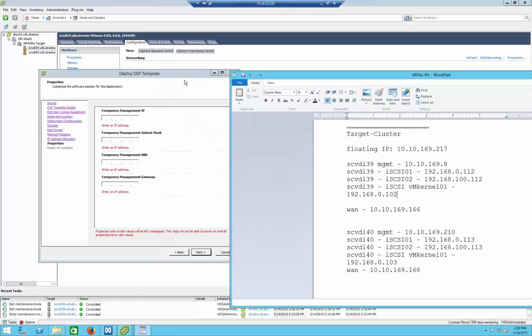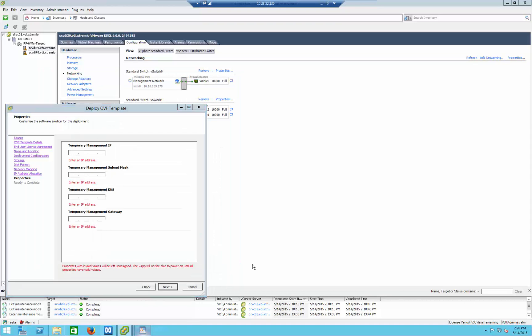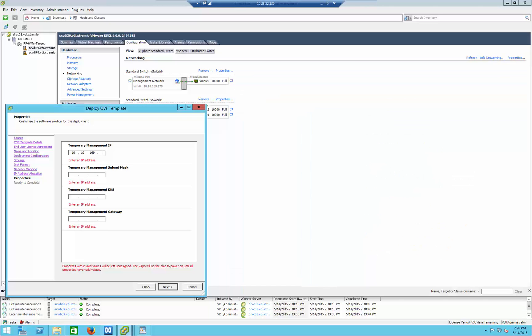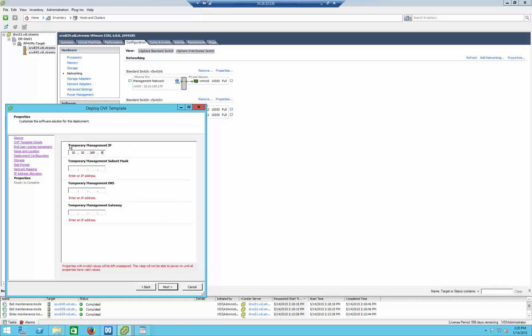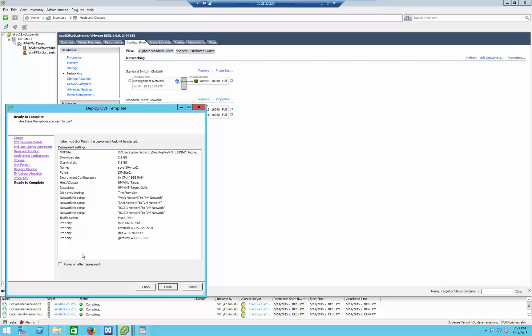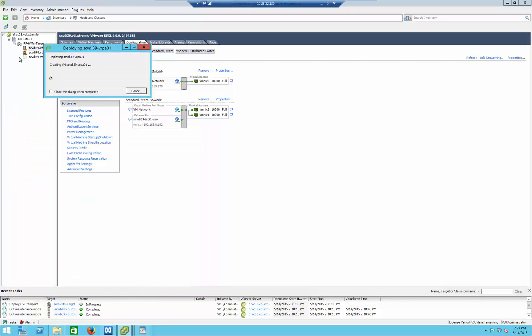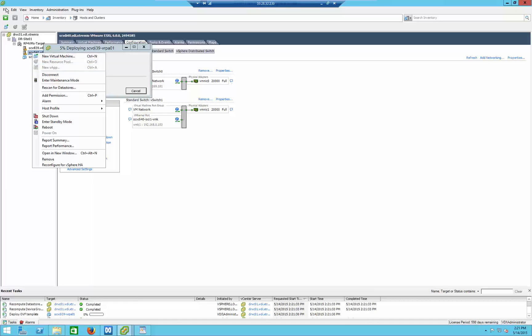Going back to the cheat sheet, we can see this specific ESX server needs the following IP addresses. The temporary management IP is important to understand — 'temporary' can be misleading. It basically means that once the OVA is deployed, Deployment Manager will connect to it, and then you can change the management IP if you wish. In my case, the temporary and long-term management IP will be absolutely the same, so I'm using the long-term IP here. Now it's going to start deploying this VRPA and power it on, and I'm going to do the same steps on the other ESX server as well.